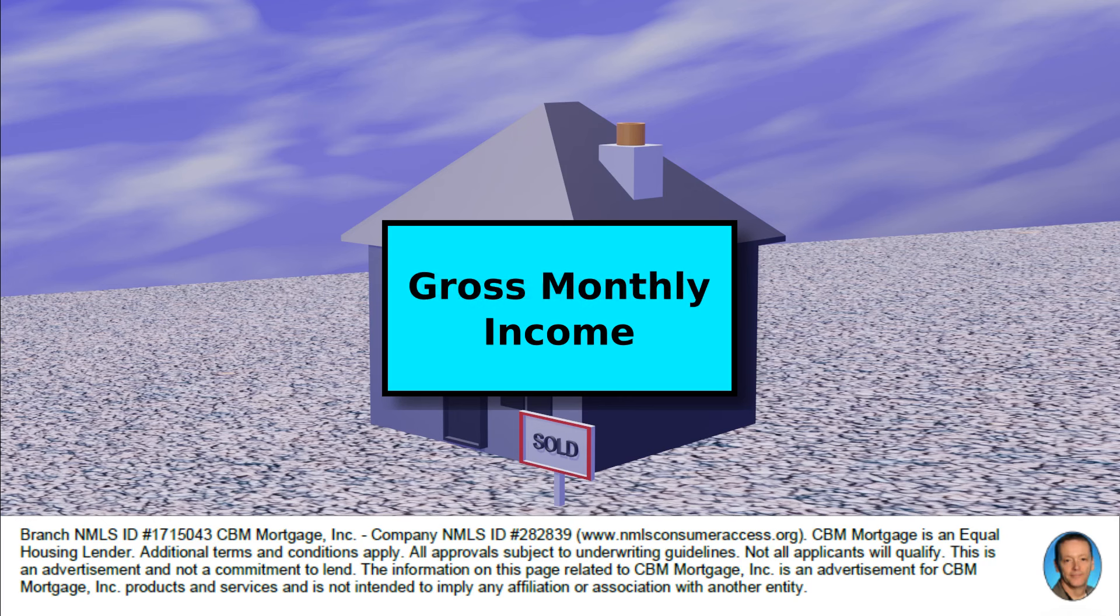Now remember that when we do mortgages we're looking at gross income, so we're not worried about how much you're paying in taxes. We're just looking at how much do you actually earn, and under certain circumstances we can include overtime if it's something that's consistent.